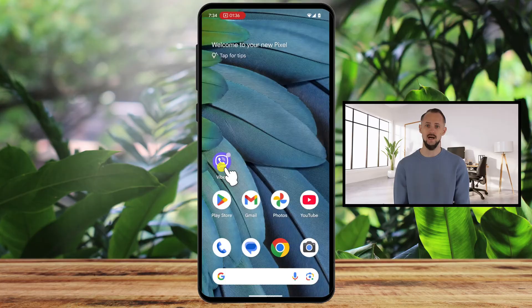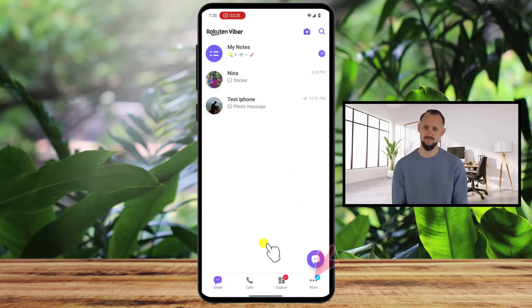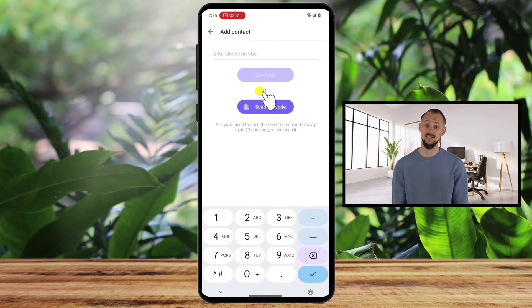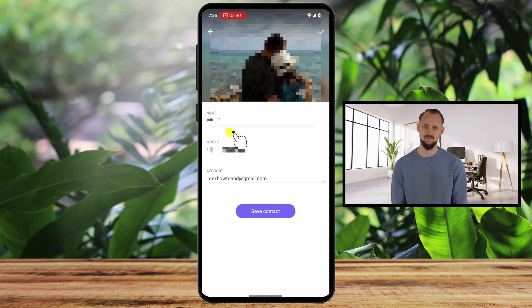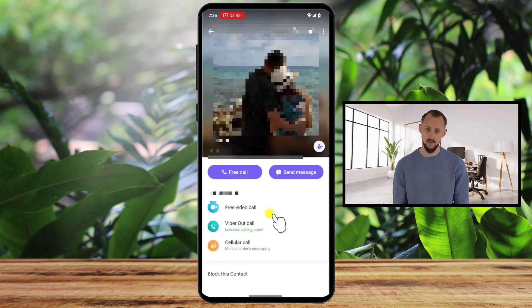To add a contact directly on Viber, open the Viber app on your Android phone. Make sure you're logged in and ready to go. Once inside the app, tap on the More tab at the bottom, then tap on Add Contact. Enter the phone number and tap Continue. Viber will look in their database for the info about that person. If Viber finds it, it will show you their info. Tap Save Contact to add that contact on Viber, and you have that person saved on your phone.